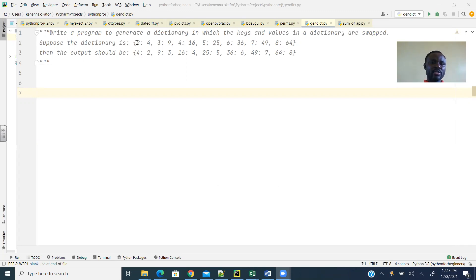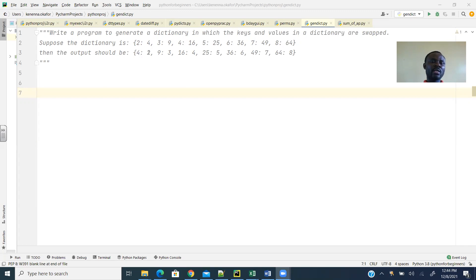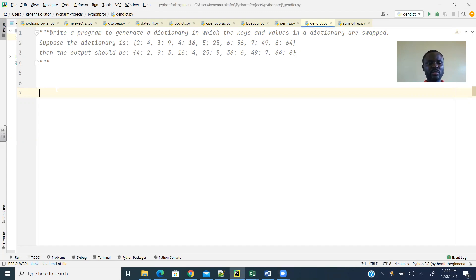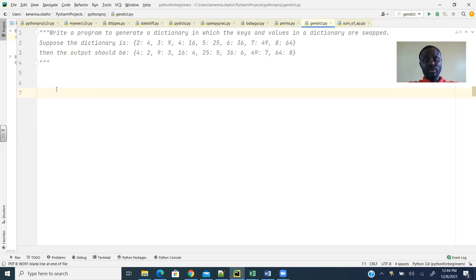Suppose the dictionary is 2, 4 (that's the key-value), 3, 9 (key-value), 4, 16. Then the new dictionary should be 4 as the key and 2 as the value, 9 as the key and 3 as the value, if you understand what I mean. So how do we solve this very simple Python problem?